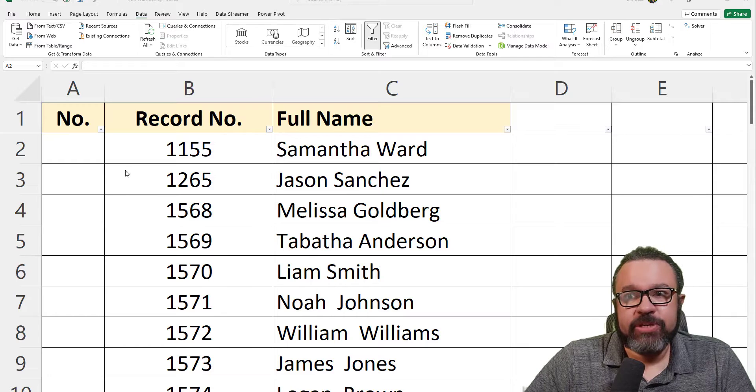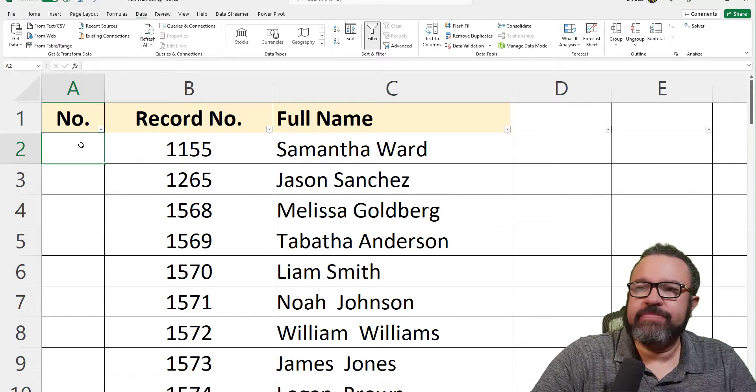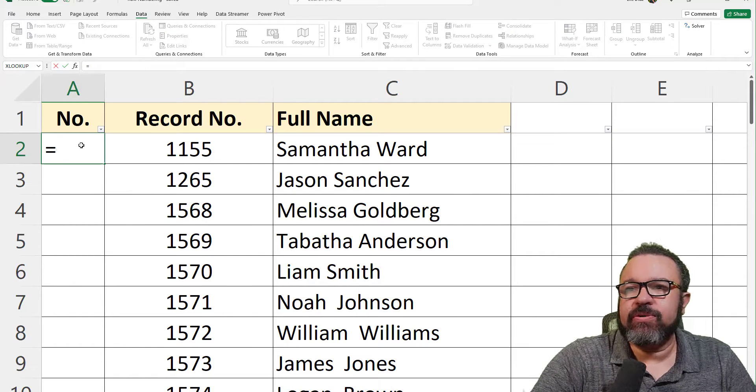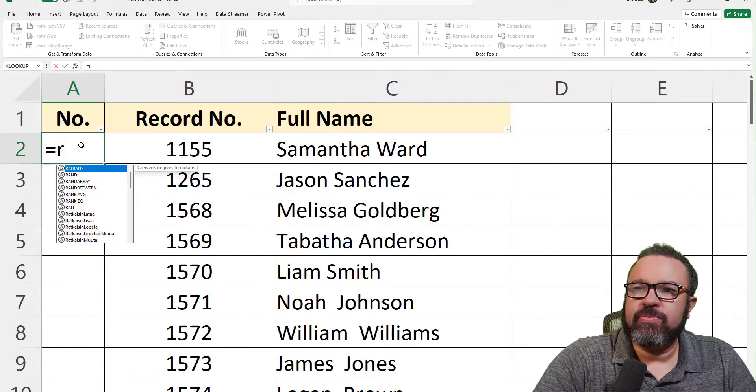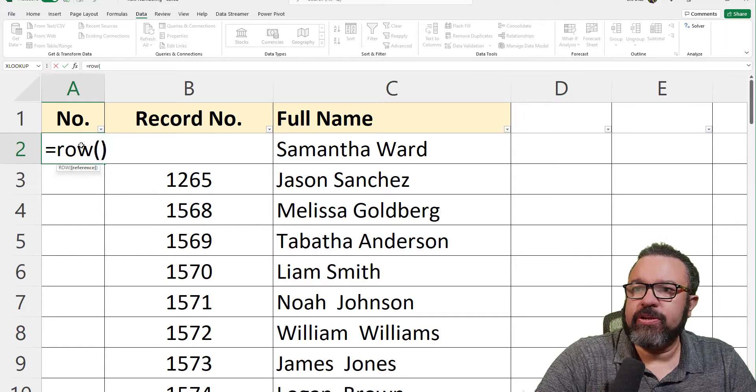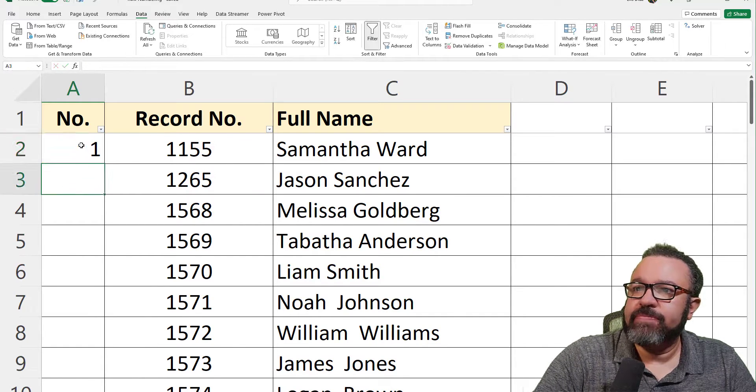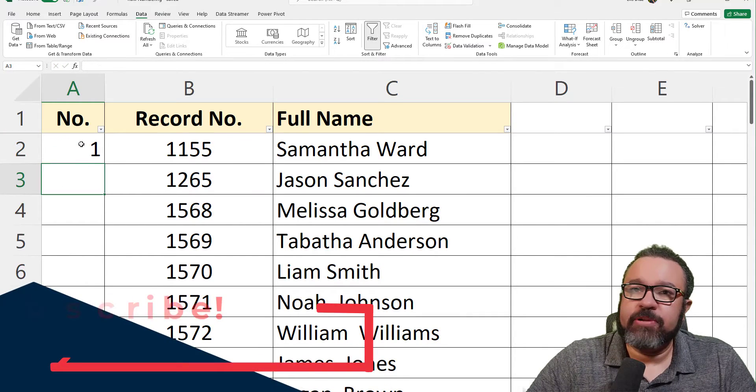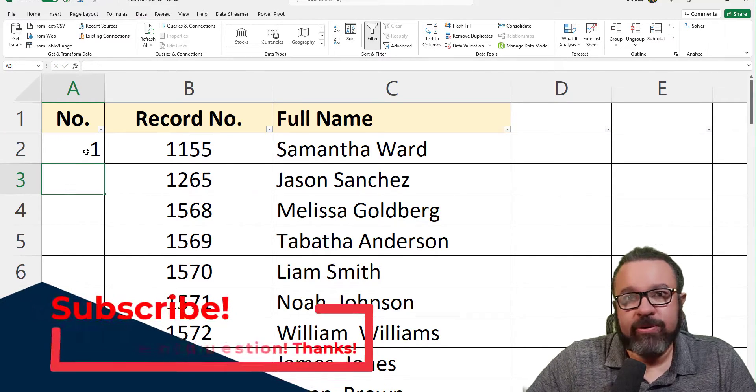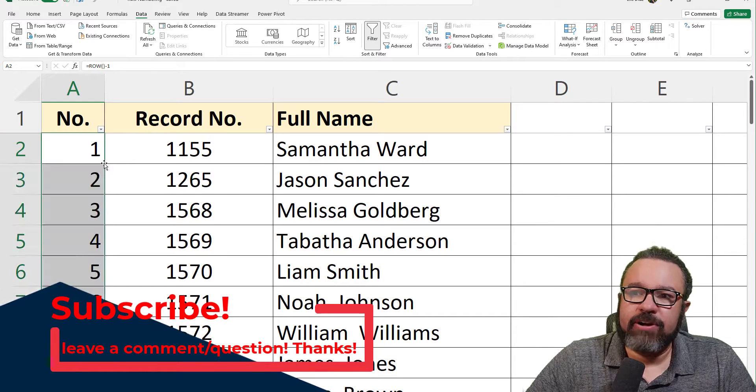The formula I enjoy using is the ROW formula. That's equals ROW, open paren, close paren, minus one. Then you double-click on the bottom right-hand corner of the cell to populate the entire column.